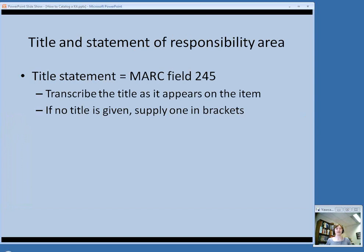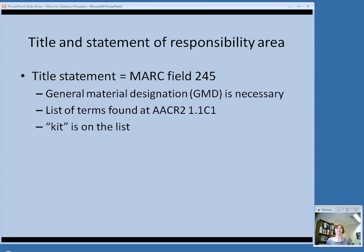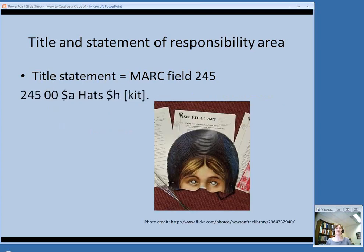We'll start with the title and statement of responsibility area. Just like any other item, the title goes in MARC field 245, and you transcribe it as it appears on the item — remember you can take it from anywhere. If no title is given, supply one in brackets. The important thing about a kit in the 245 field is that the GMD, or general material designation, is necessary. 'Kit' is an authorized term from the list in AACR2 Chapter 1. In subfield A you have the title; in subfield H you have the GMD for kit.